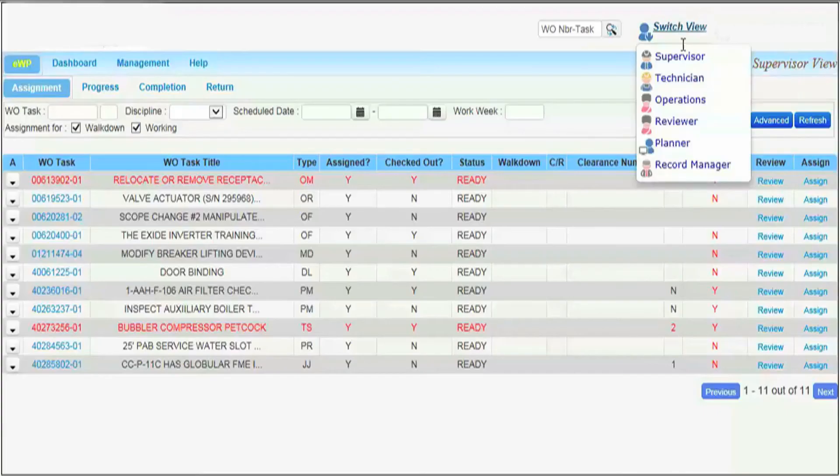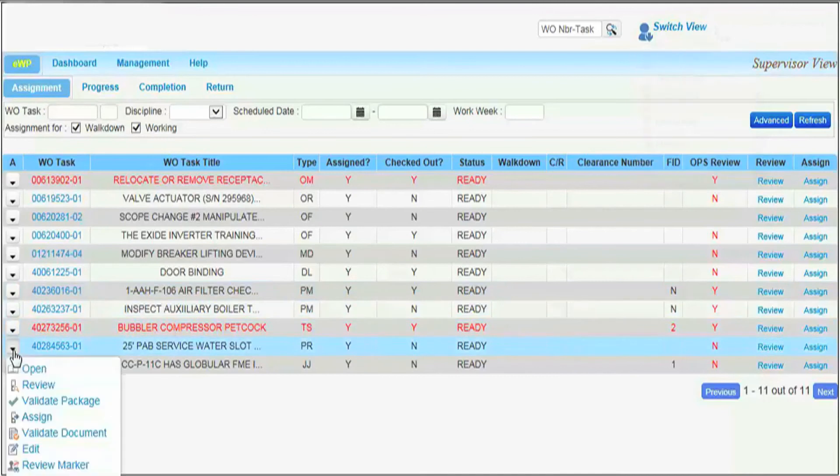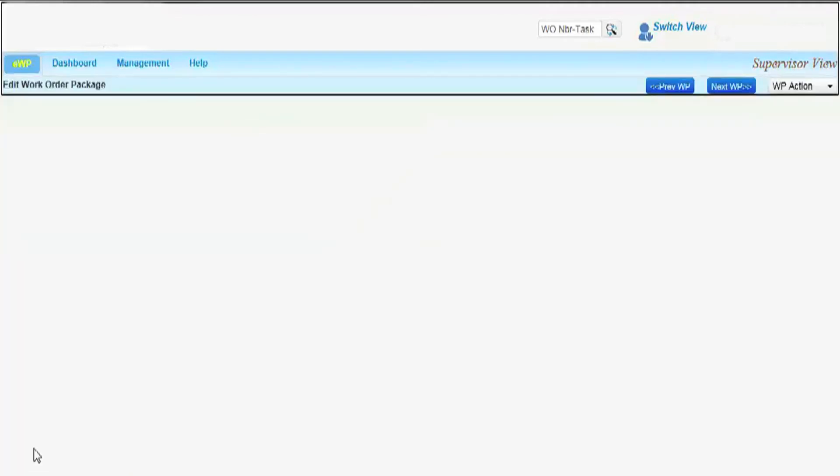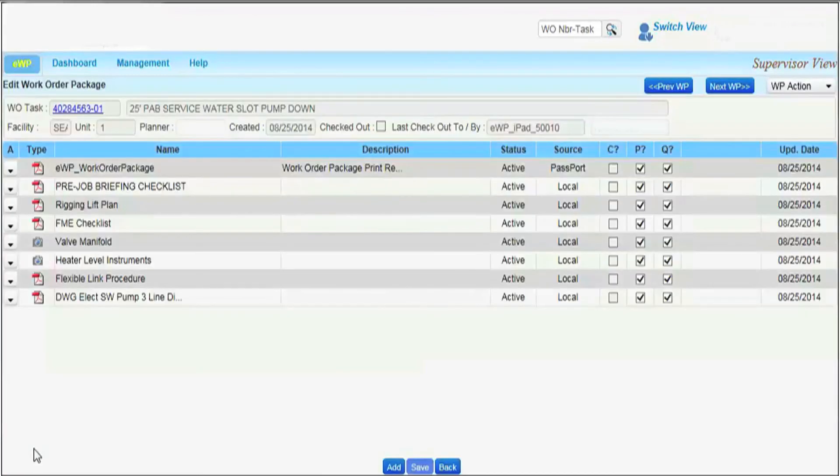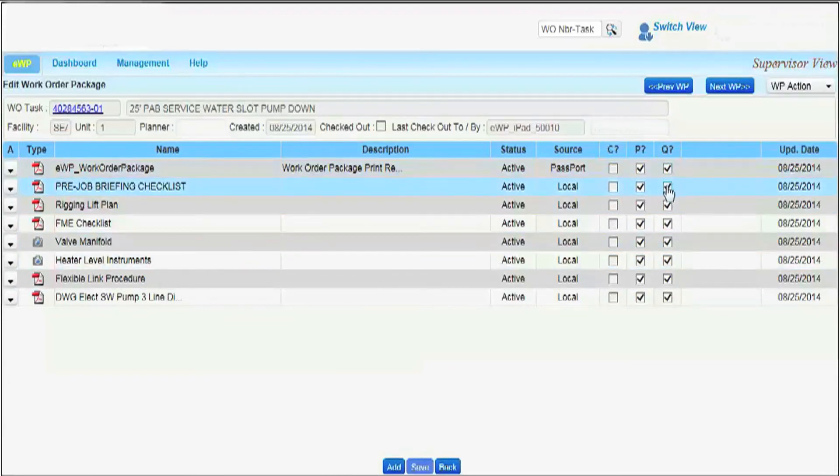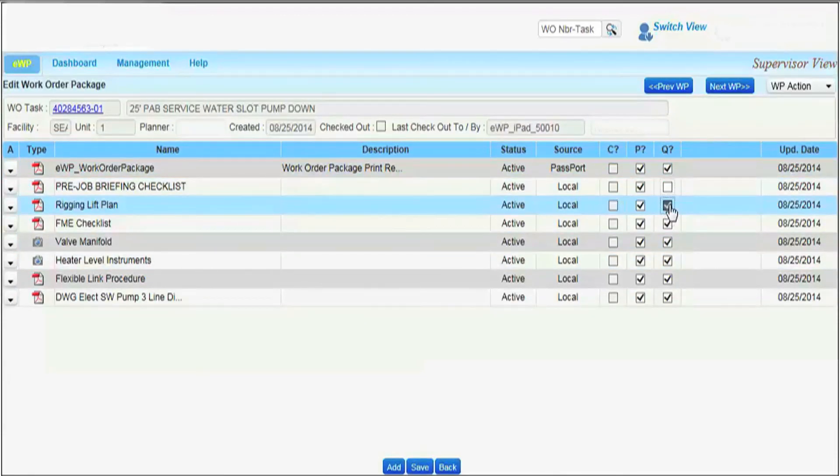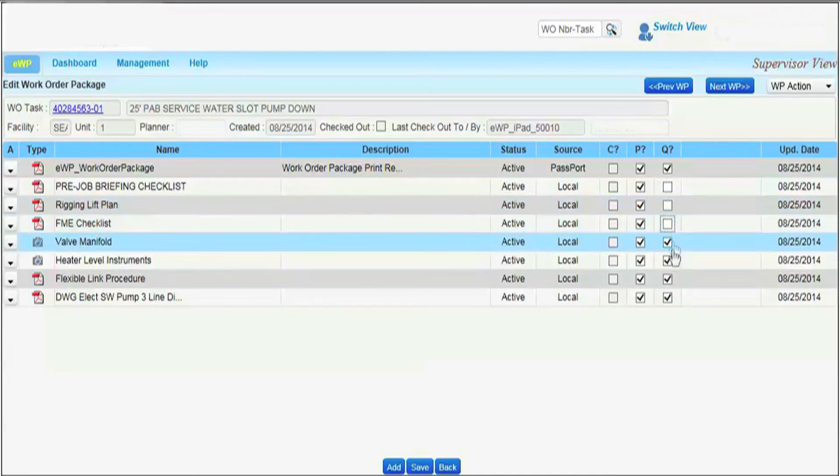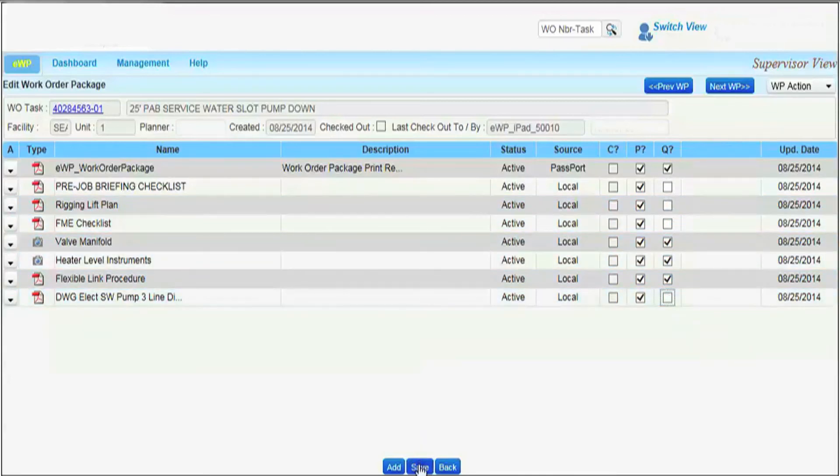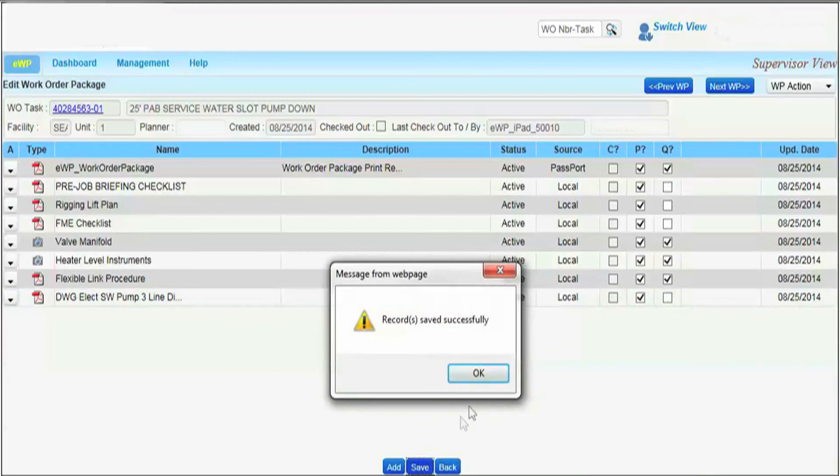The supervisor edits completed tasks to determine which documents are to be retained as QA records. The final EWP QA records is generated and transmitted electronically, which provides a significant savings when compared to the paper work package QA record process.